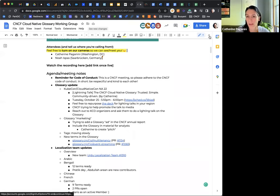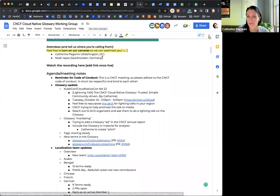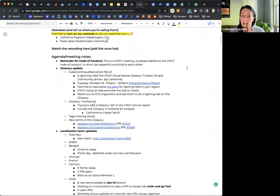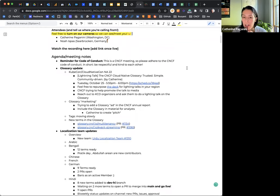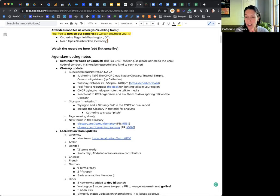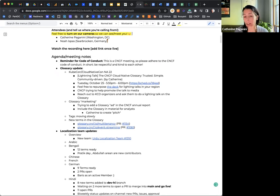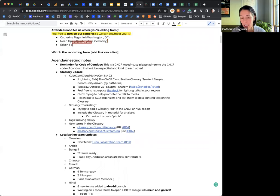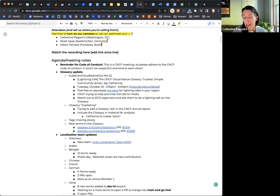So moving to the glossary updates, let me share my screen. KubeCon is coming up very fast, just three weeks I think. So there's a lightning talk which I will be holding and I'm kind of excited. The CNCF is trying to promote it a little bit because it's basically a pitch about the glossary, why you should use it, why it's important. Hopefully this will help raise awareness.